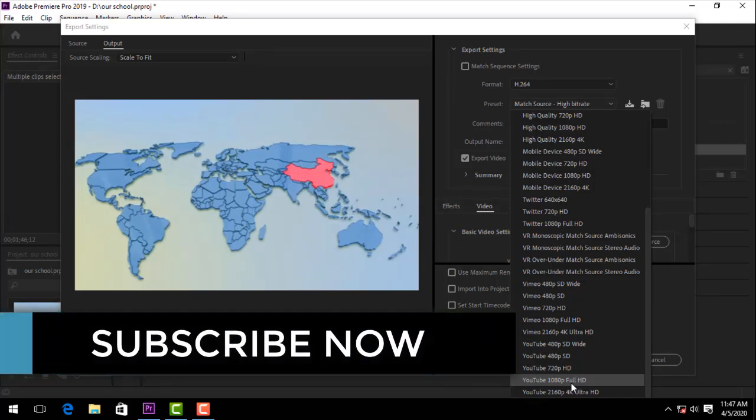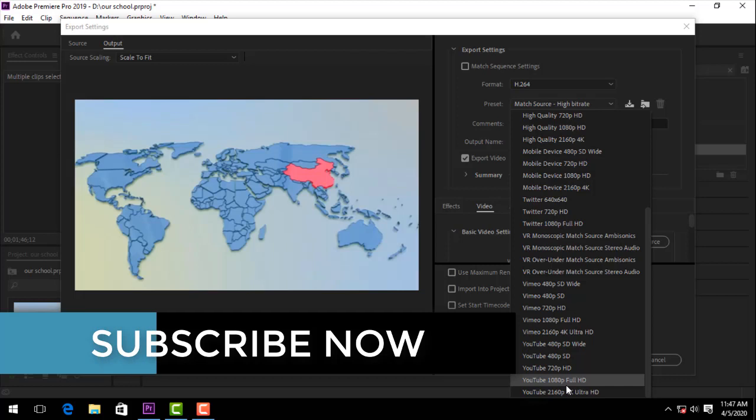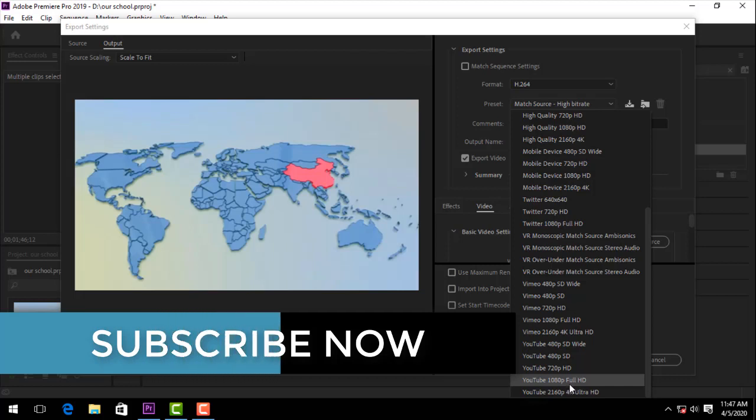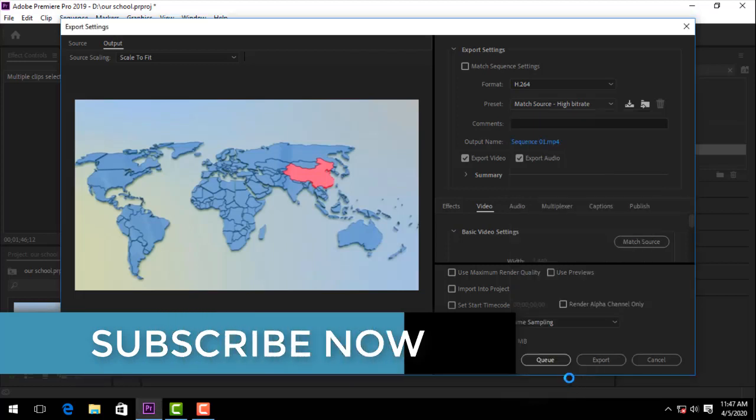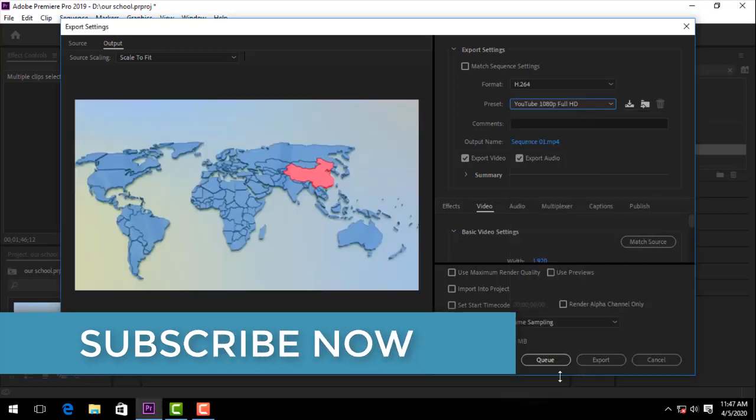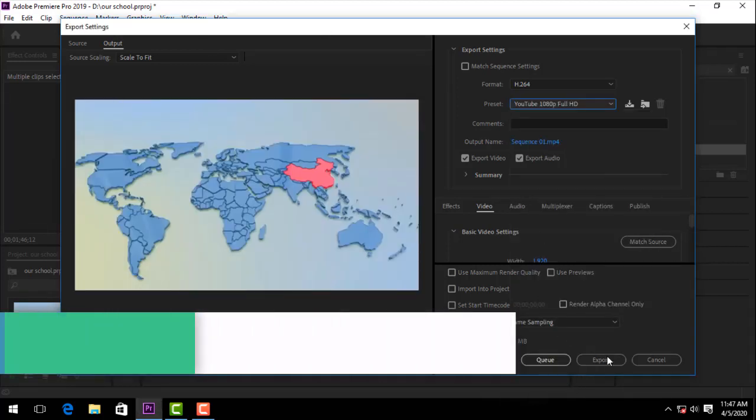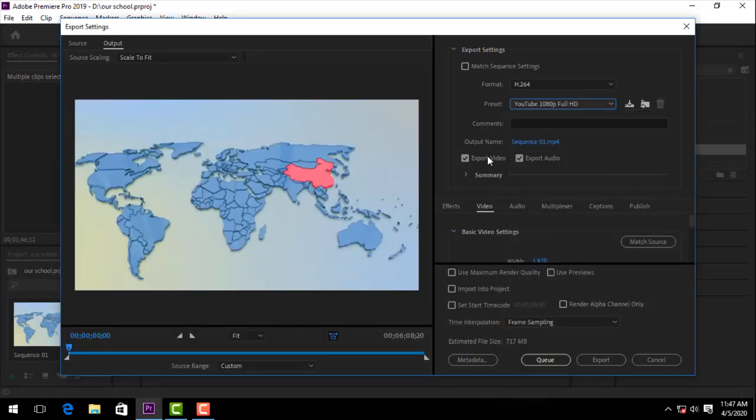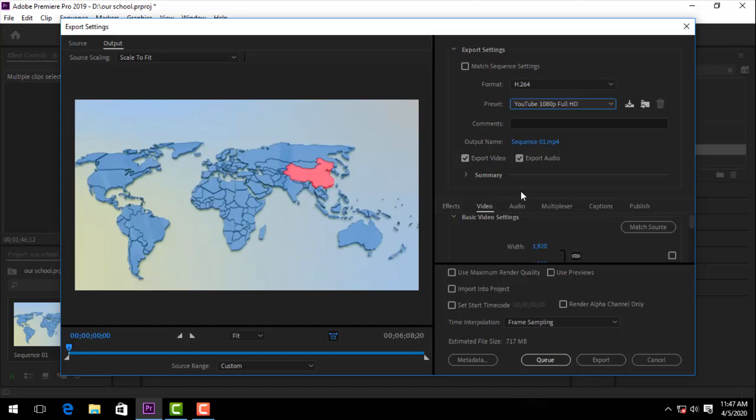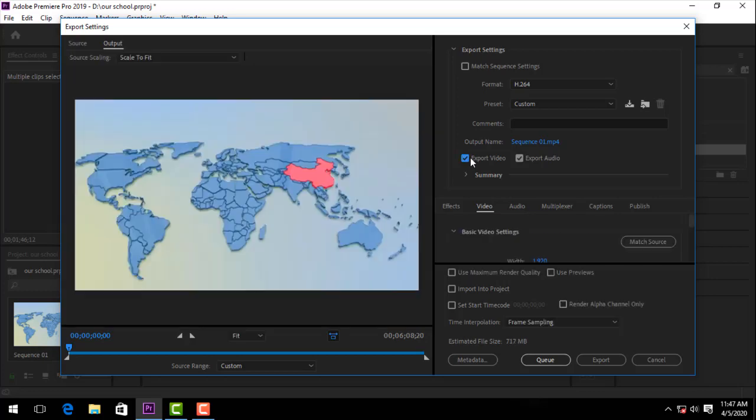Just select YouTube Full HD, just click the preset, then export audio and export video because you want your video to be complete.